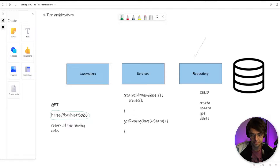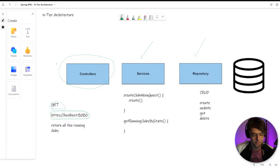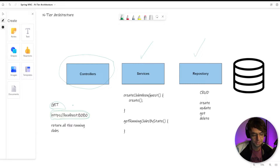We've built out our repository and our services. Now we need to build out our controllers. Controllers control our URL endpoints and what HTTP method we can receive from them. A GET request is an HTTP method, and these can come in many different forms — GET, POST for creating data, and others. It's important to think ahead about which type of method you're going to use, because it will help you figure out what you actually need back from your controller.